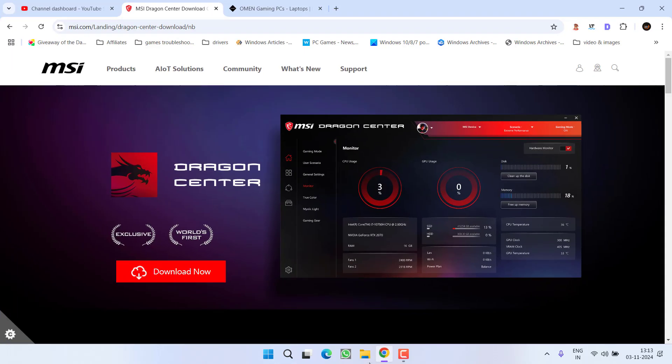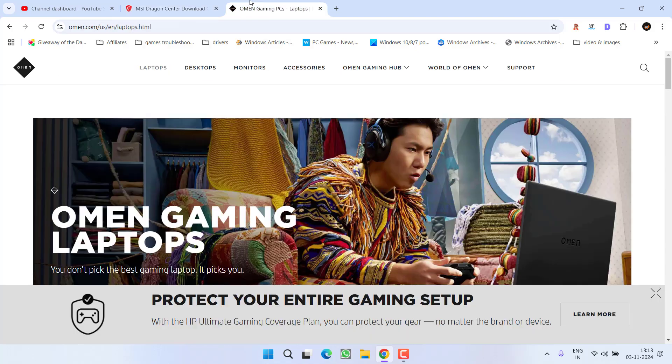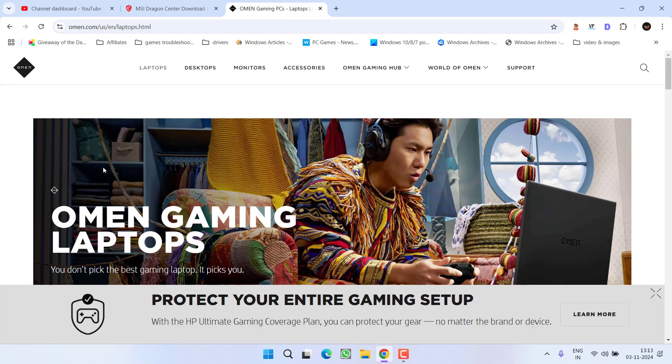In next step, if you have installed MSI Dragon Center or its related services, no matter which service you have installed in your PC which starts with MSI, make sure you completely uninstall those services. Secondly, if you have an HP gaming laptop, completely uninstall HP Omen software. These are the major causes for the memory management BSOD while playing Valorant.